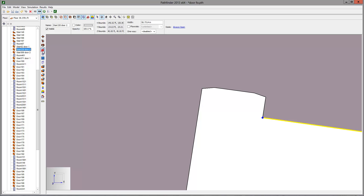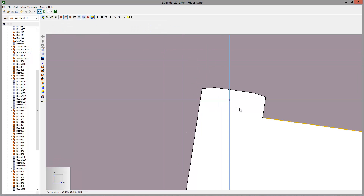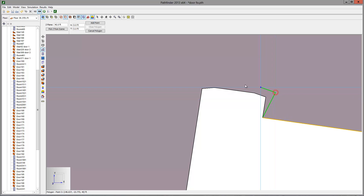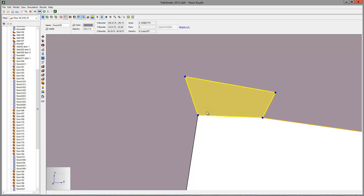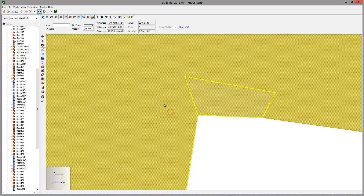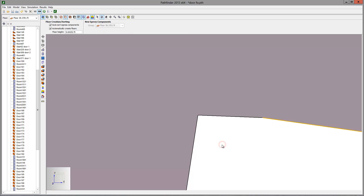We will just fill in the notch to remove the warning. Select the polygonal room tool. Click the Pick Z from Scene button and then click on the model to set Z. Now click to form a polygon that covers the notch. Right-click to close the polygon. Hold the Control key to select the room, then right-click and select Merge. The geometry of the model is now fixed.